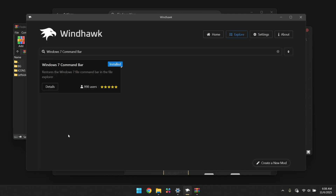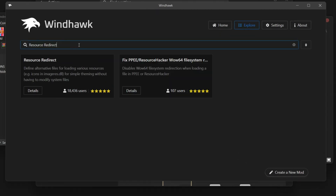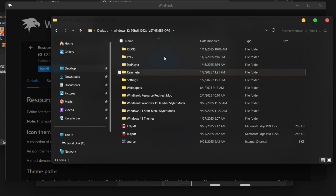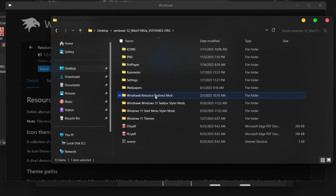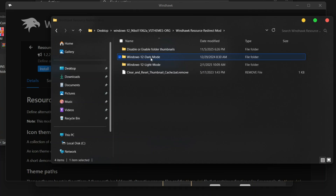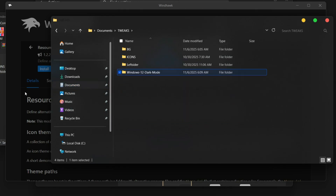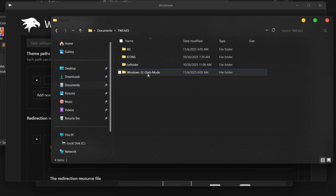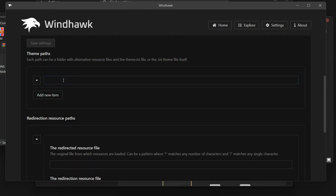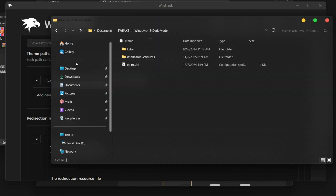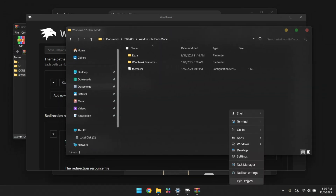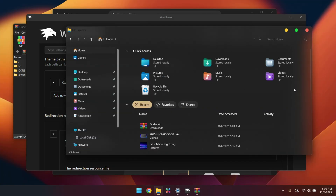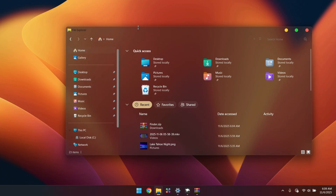Now let's change the icons. I found new Windows 12 icons on a website and decided to give them a try. Go to the Explorer tab in WinHawk, look for Resource Redirect, and install it. When you download and extract the zip, look for the WinHawk Resource Redirect mode file. Open it, find the Windows 12 Dark theme, copy it, go to your Documents Tricks folder, and paste it. Open Resource Redirect settings, scroll down, locate that folder, paste the path, and save. Restart your Explorer if needed, and you'll have the new icons.